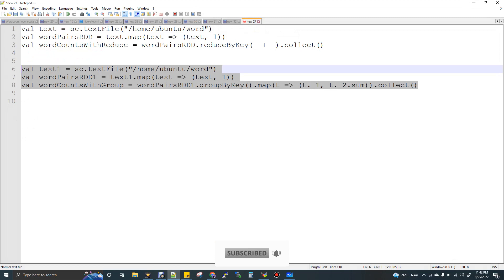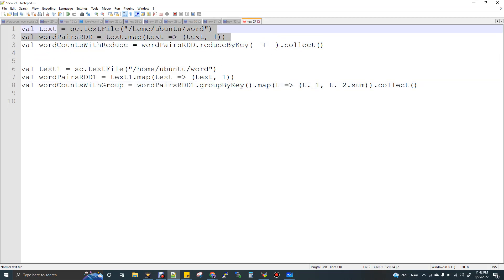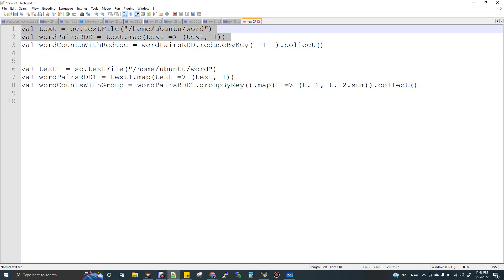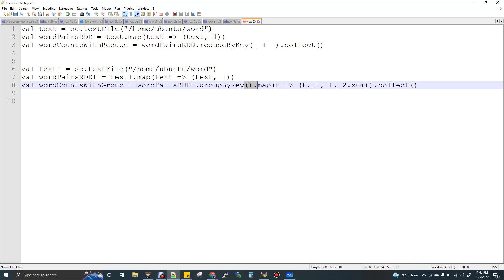Let's try a sample — a word count program. ReduceByKey is used in the word count program, and GroupByKey is also used in the word count program. When you do the map, you get key-value pairs. The word is mapped to one. Then you put the GroupByKey and then map again. ReduceByKey collects the sum directly.